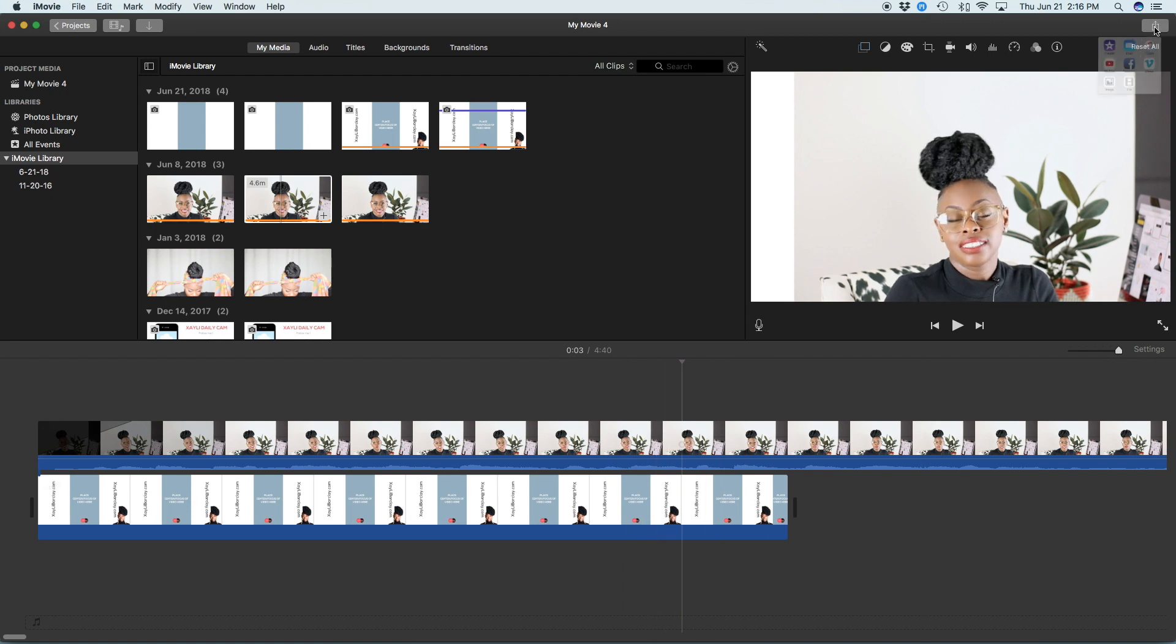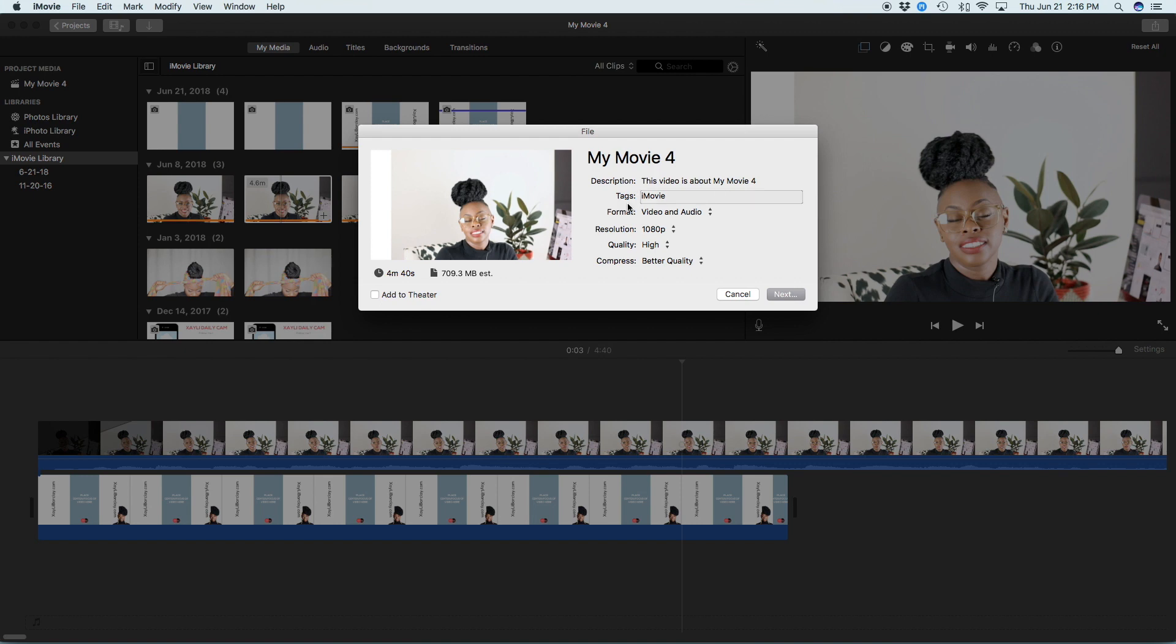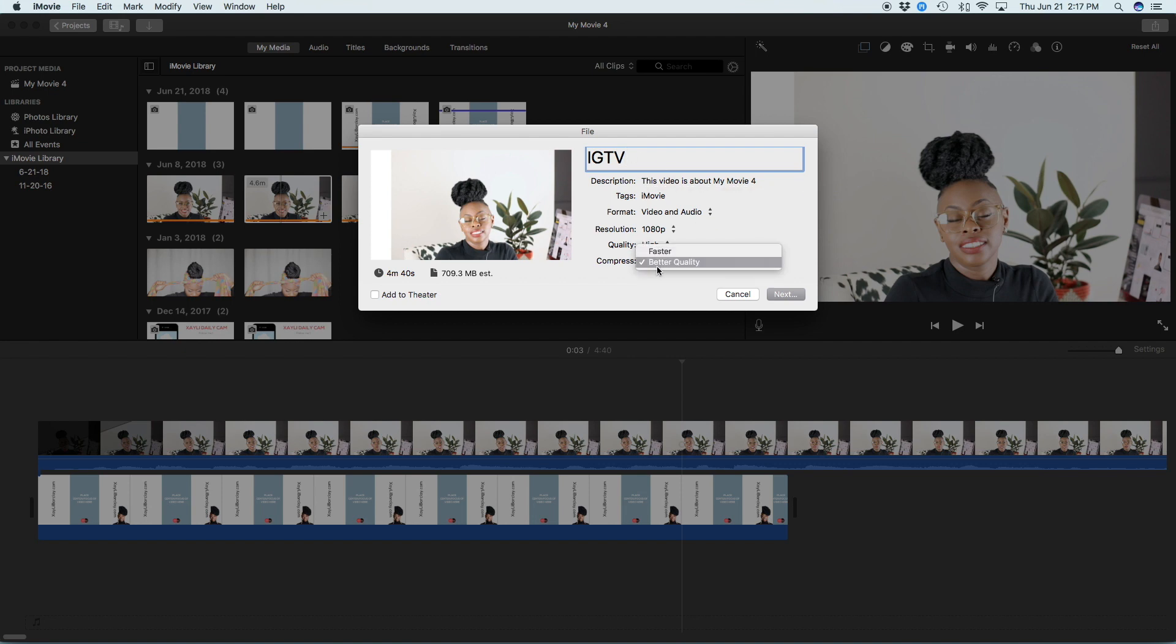And then we hit export. So we're going to hit file. We're going to hit IGTV. You can name it whatever. Make sure that you change to better quality instead of faster and hit next.